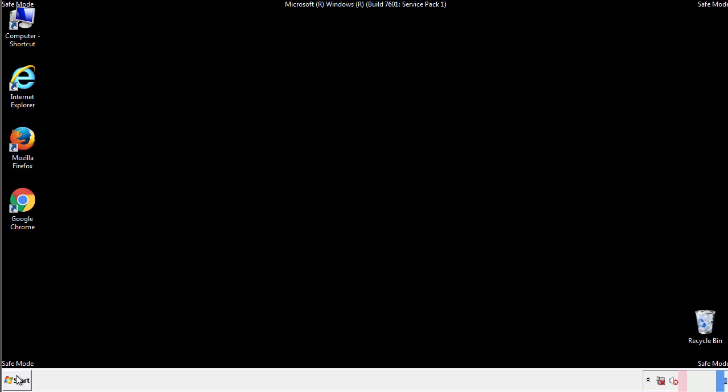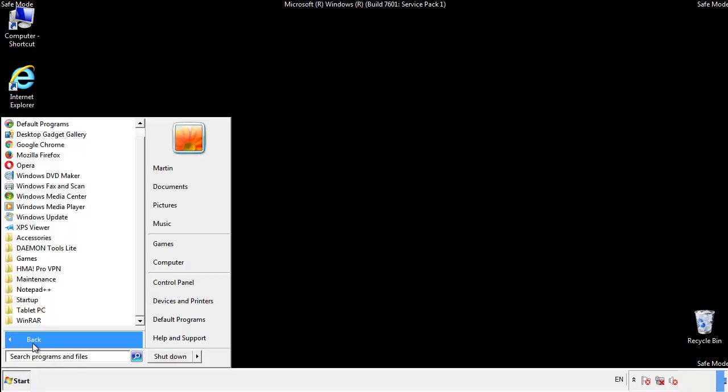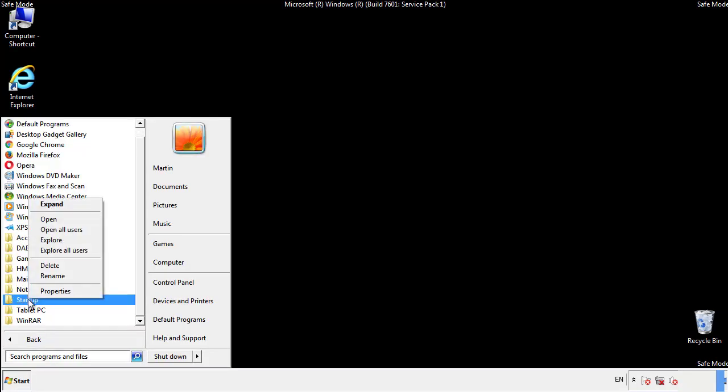Now we want to check for any suspicious files in our startup folder and delete them afterwards.